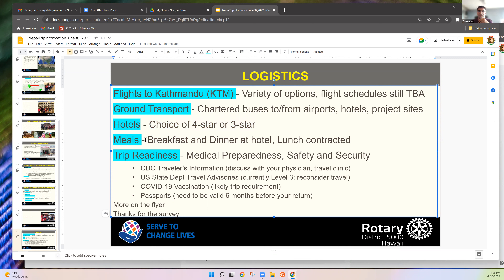During the service project week, hotels in Waling won't be very fancy — roughly a 2.5 to 3-star level — but they will have AC or heater, hot water, and provide breakfast and dinner.